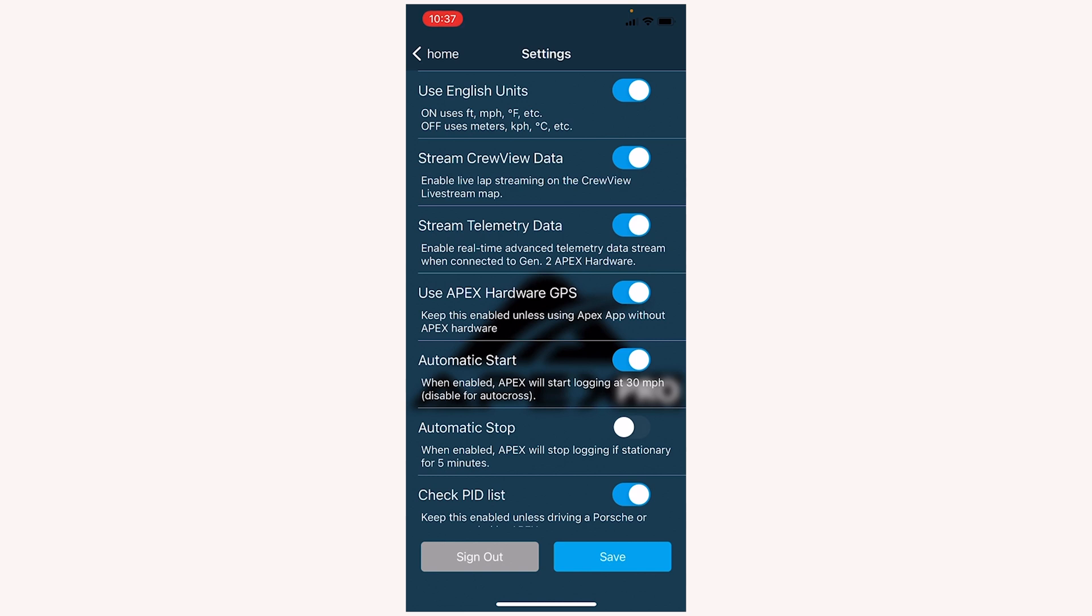Telemetry data is only for Laptimer Plus subscribers, but having this toggled on streams your telemetry data so that other Laptimer Plus subscribers can view your telemetry. If you don't want them to be able to see that, you can turn it off.